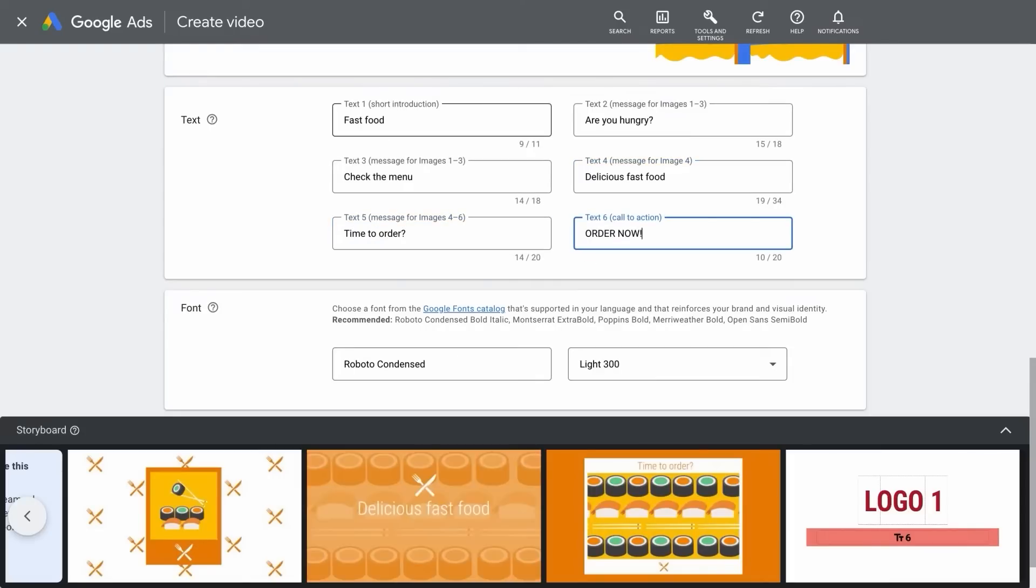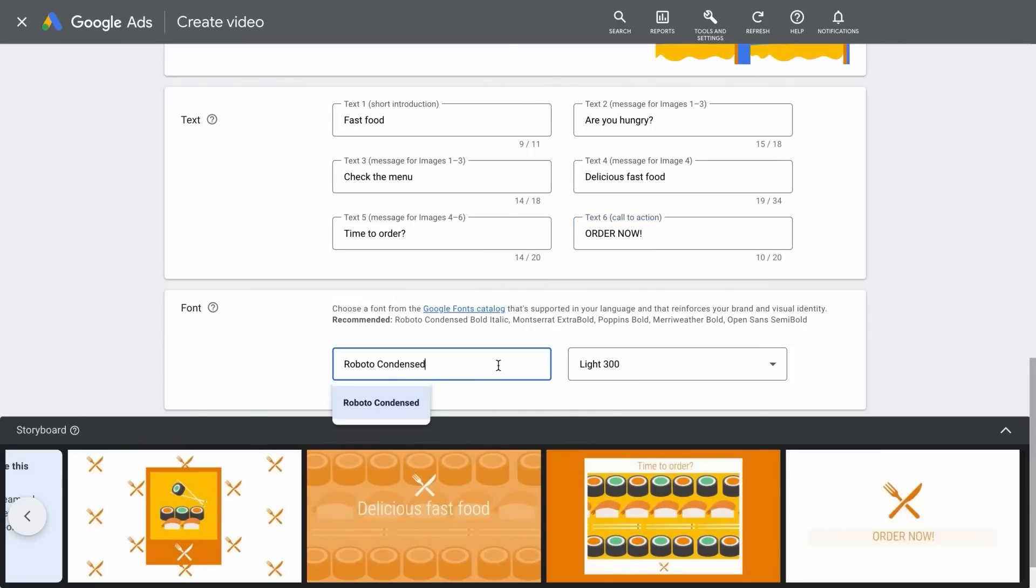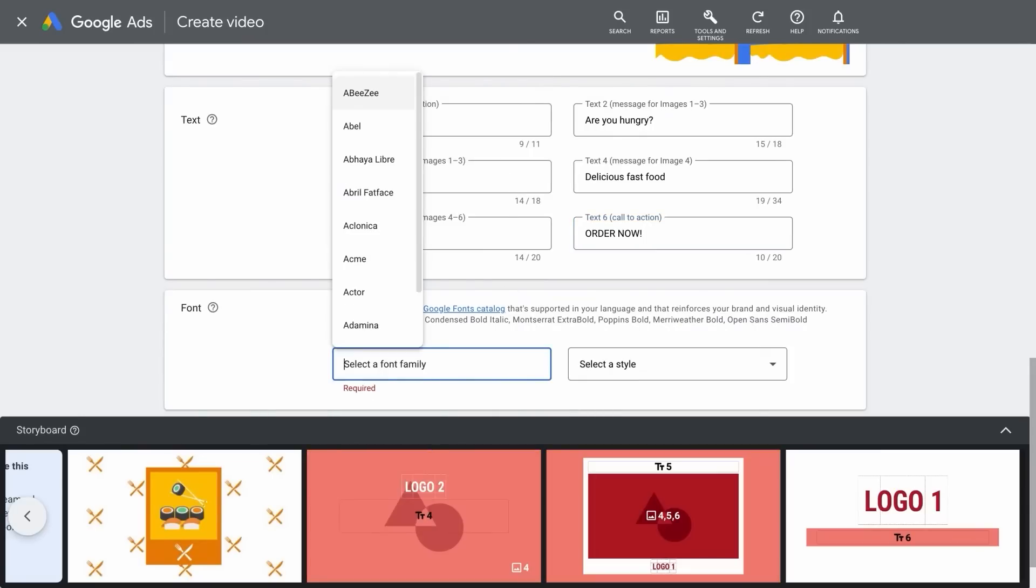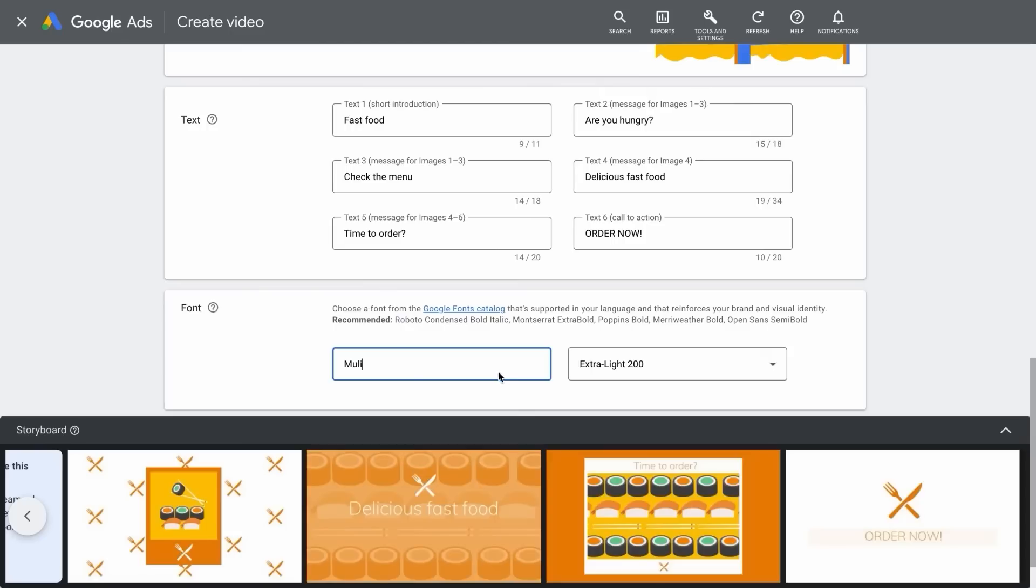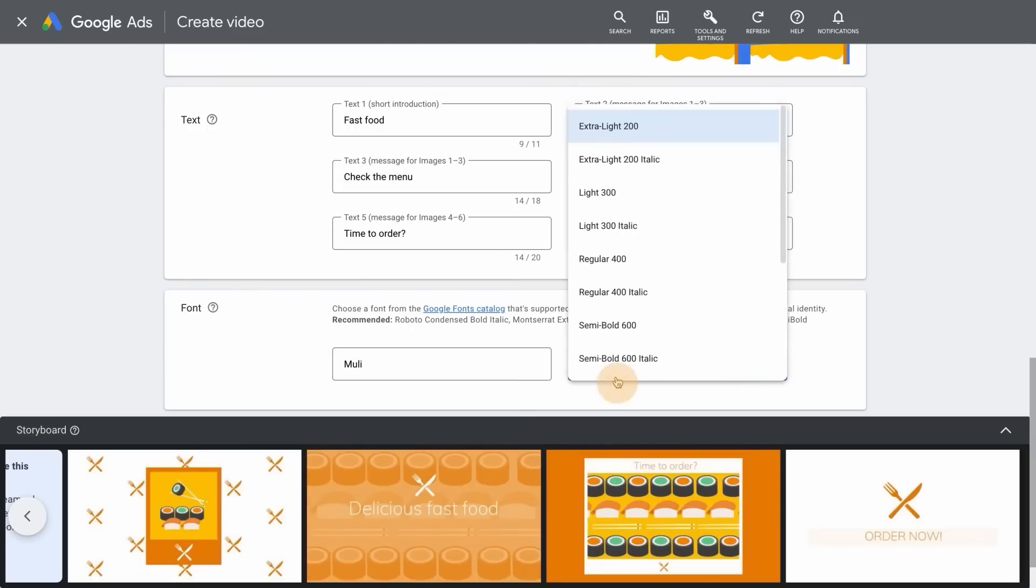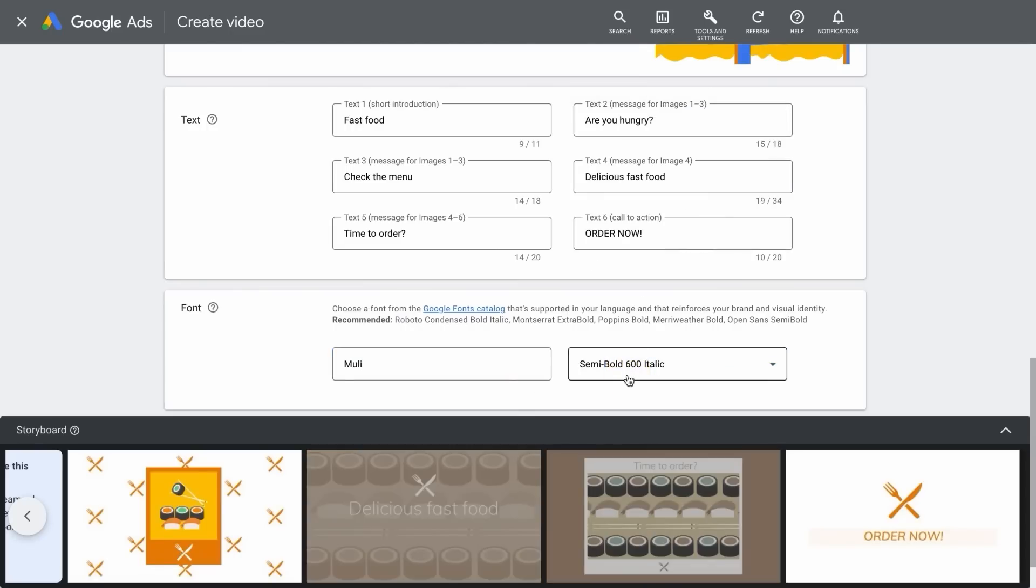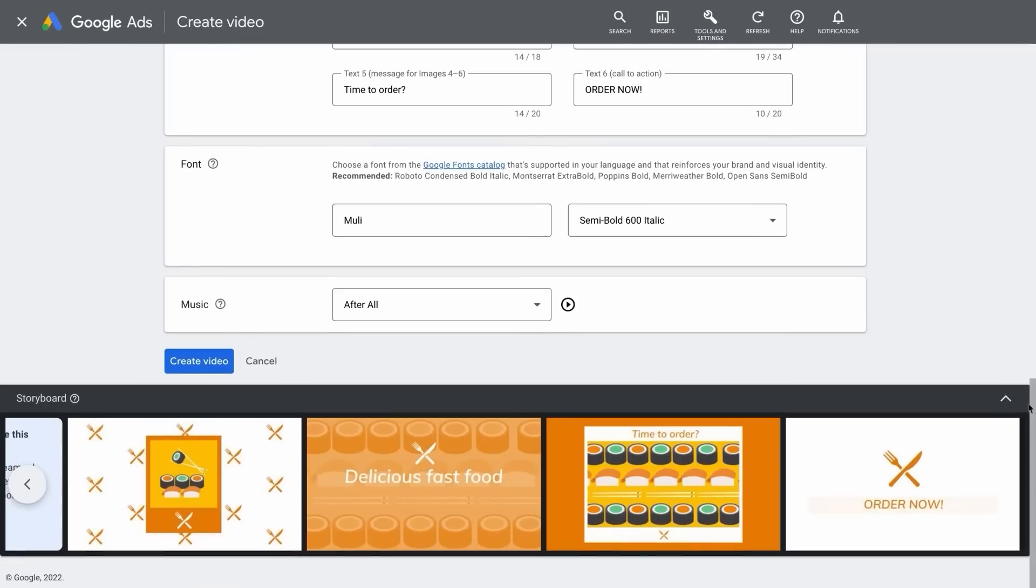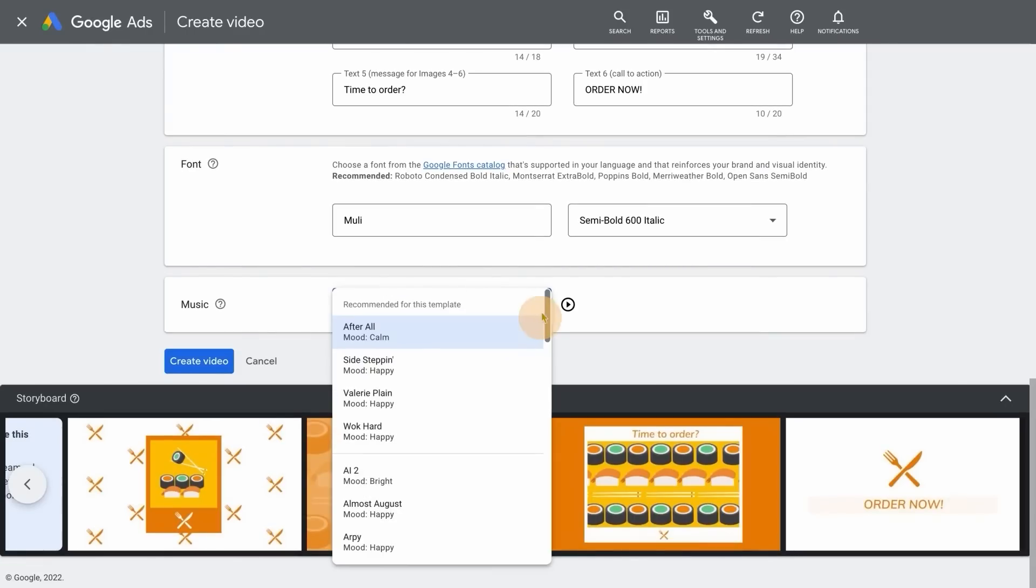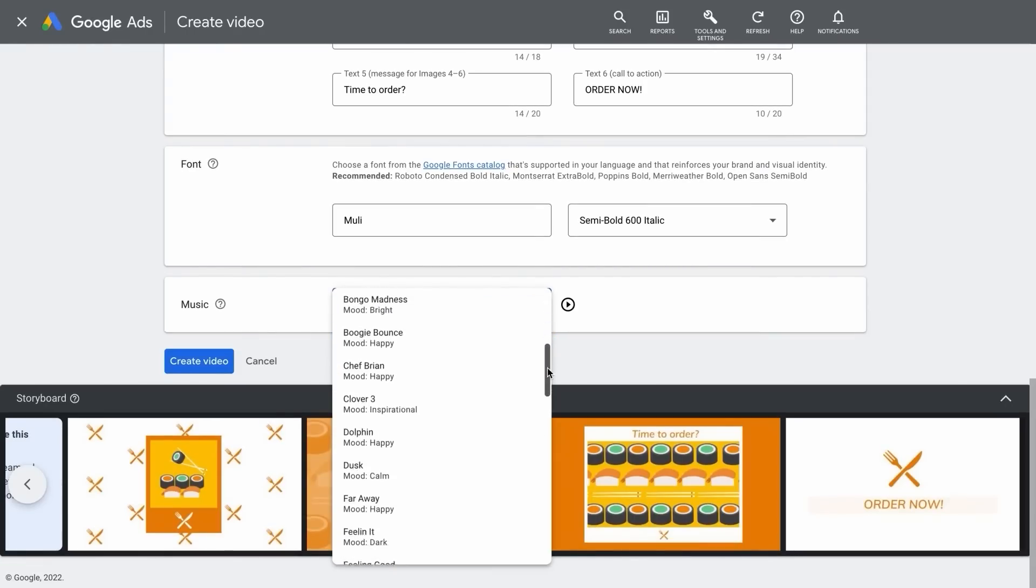With your logos, images, and text assets ready to go, it's time to put the finishing touches on your video ad. Choose a font from the Google Fonts library that's supported in your language and reinforces your brand and visual identity. Then, select your ad's music from a curated group of songs from the YouTube Music Library.